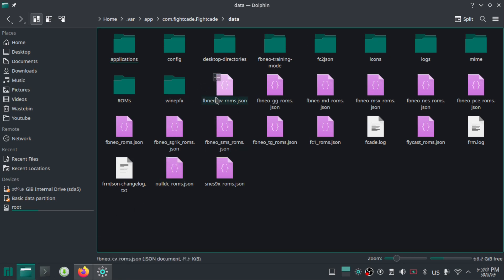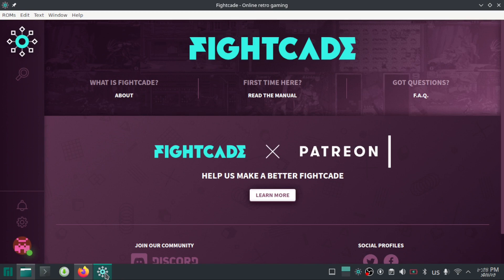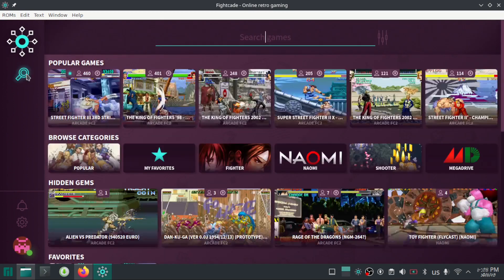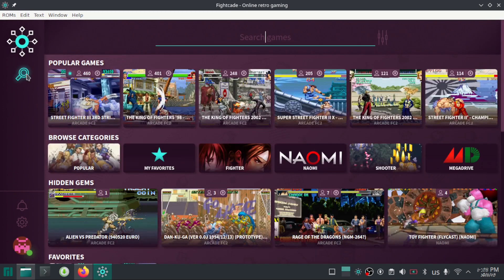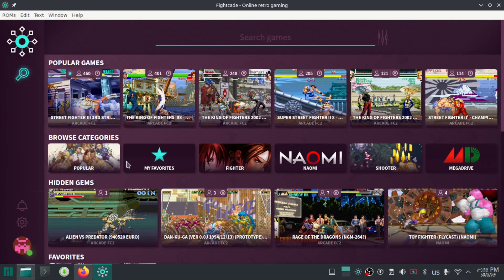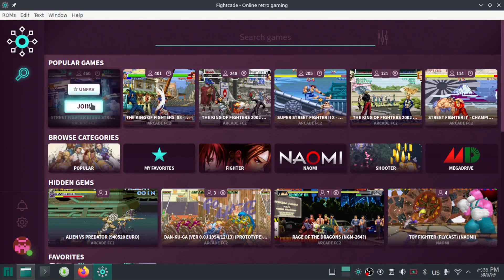Now, close and reopen your Fightcade. After launching it, go to search and look for your desired game. Once you found your game, click join.